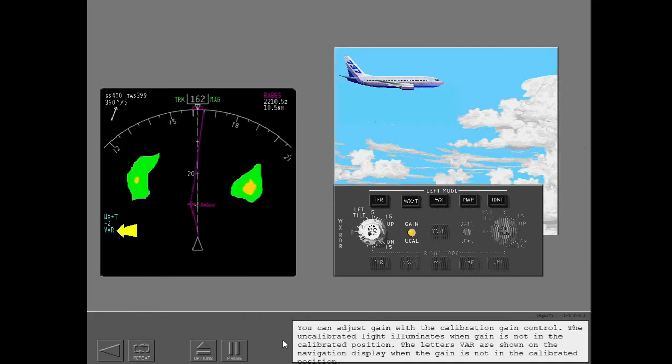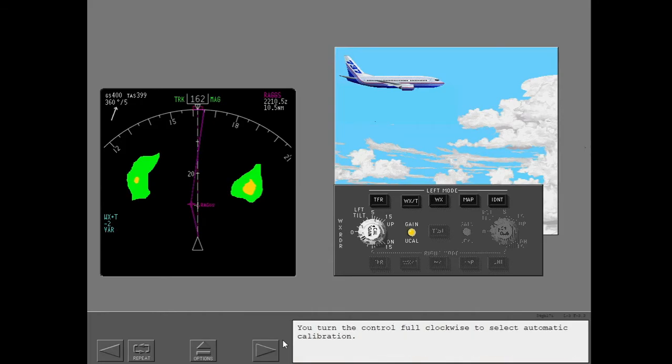You can adjust gain with the calibration gain control. The uncalibrated light illuminates when gain is not in the calibrated position. The letters VAR are shown on the navigation display when the gain is not in the calibrated position. Turn the control full clockwise to select automatic calibration.